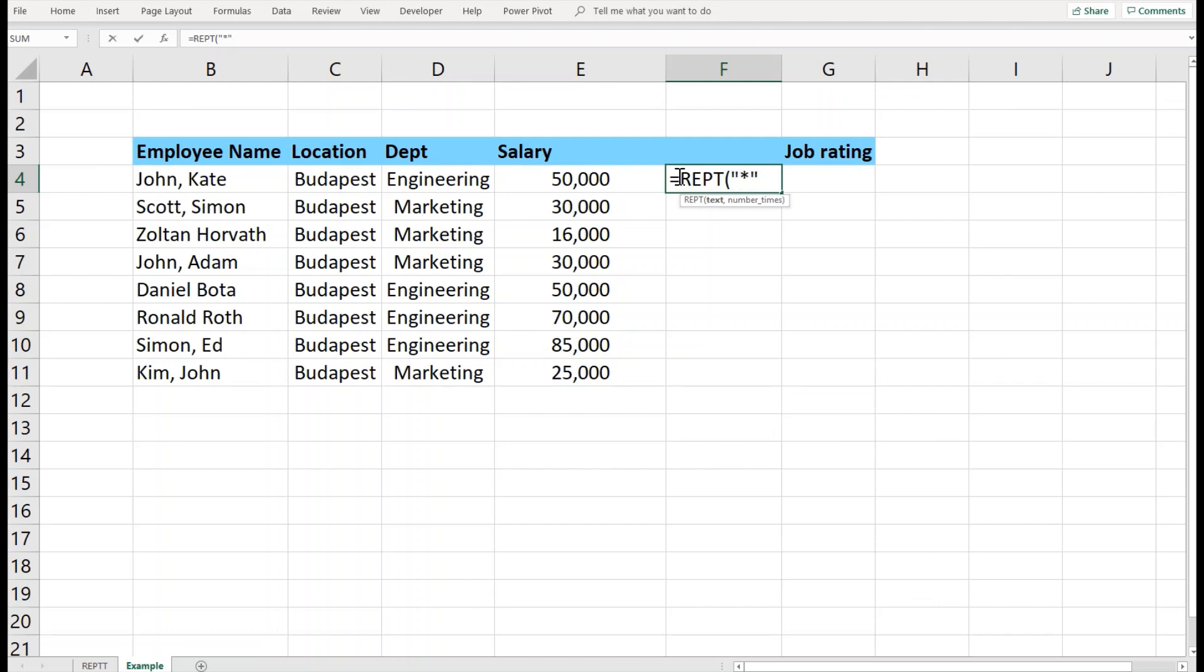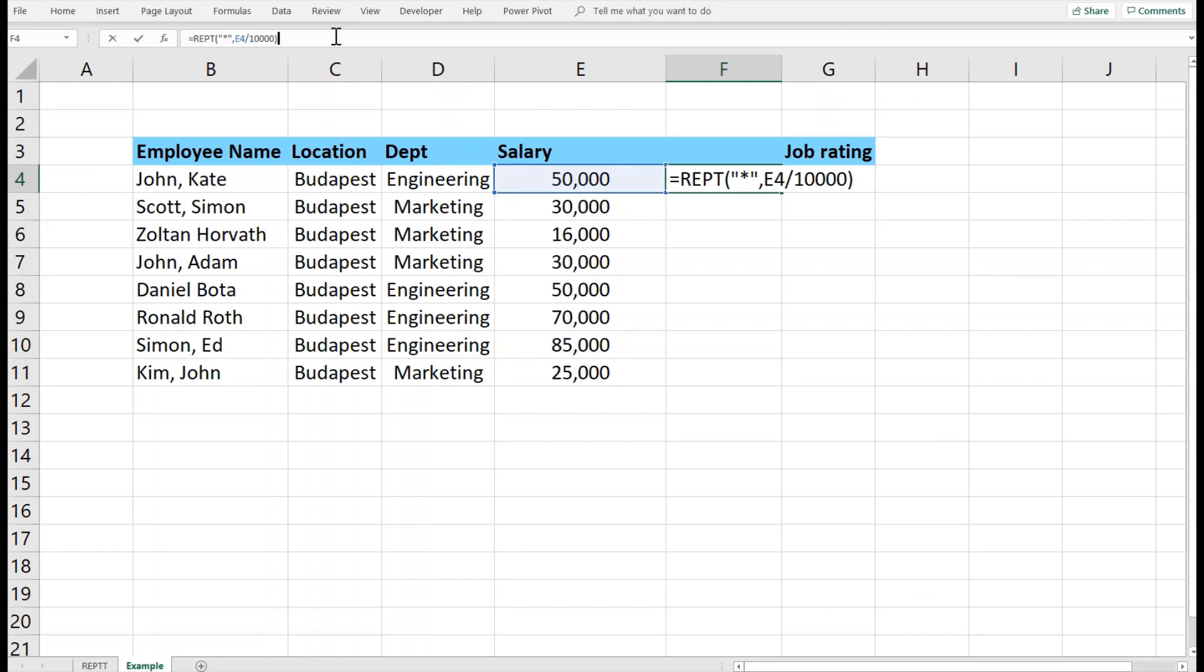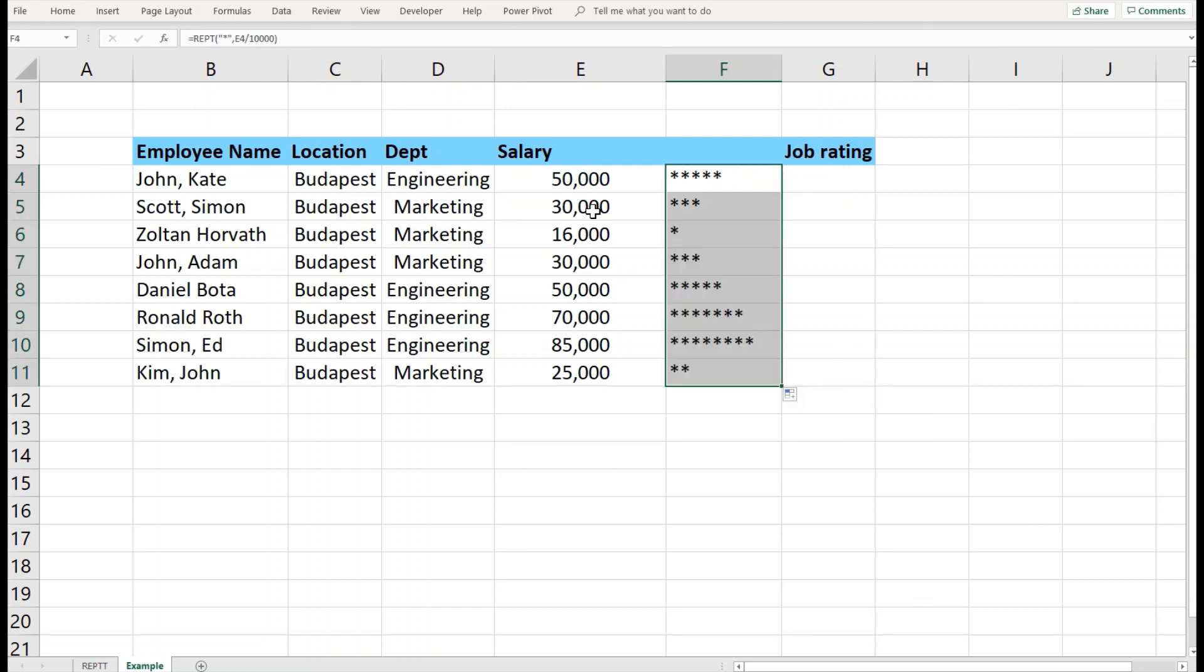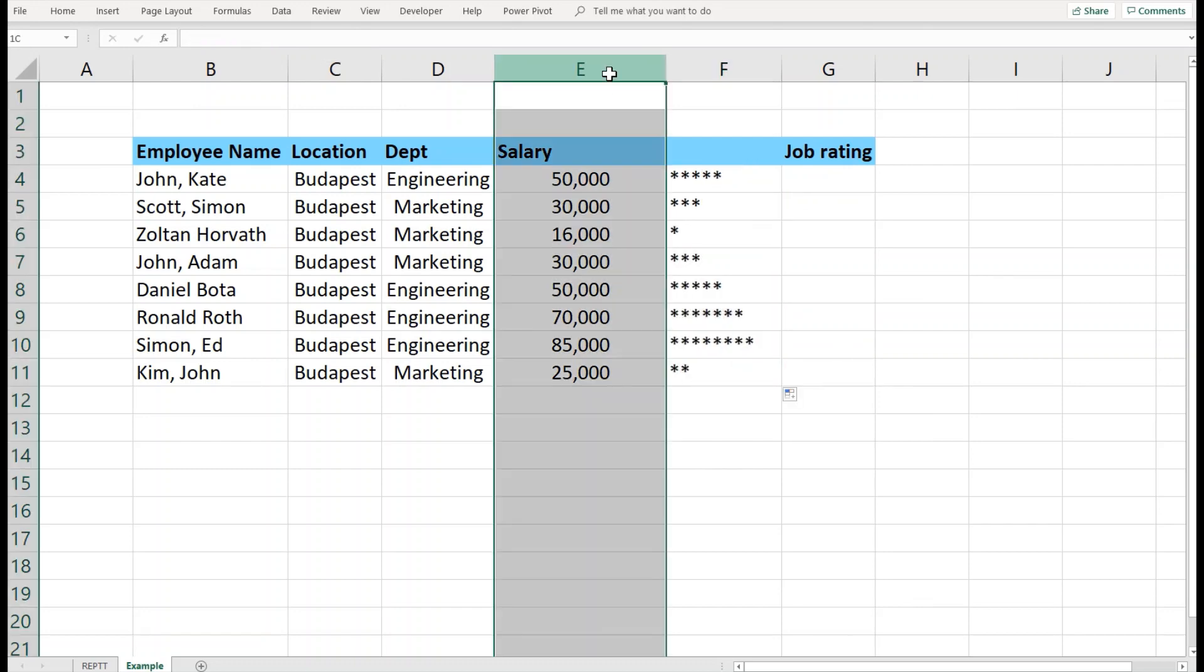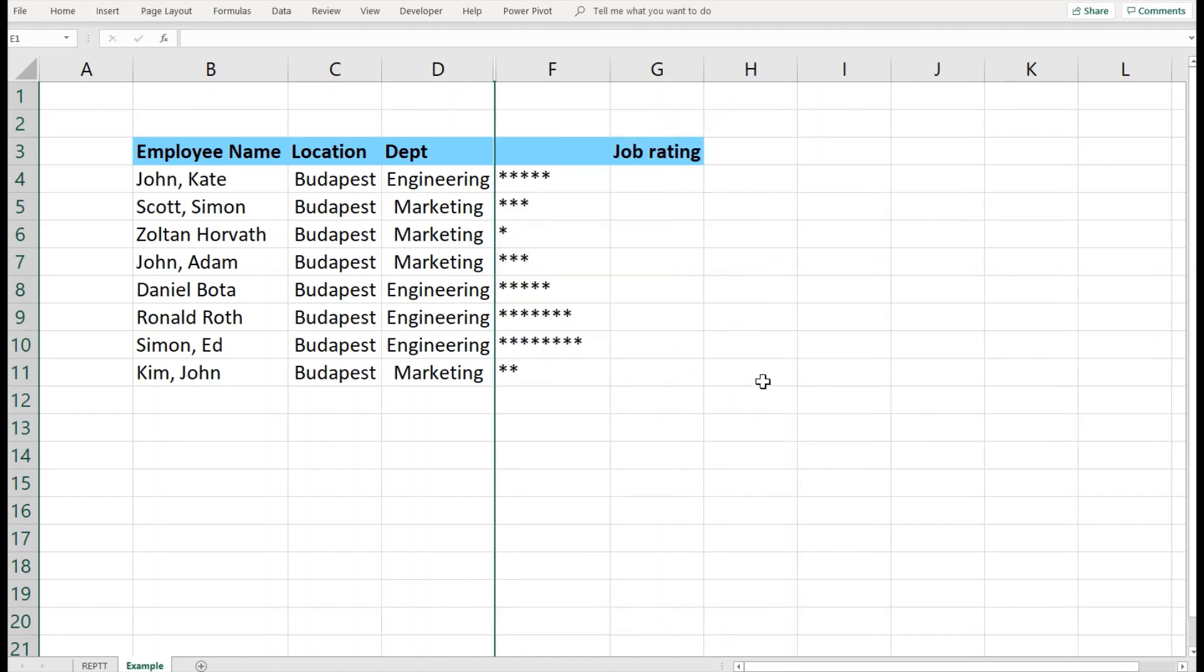Then I would like to give the number, which is here 50,000. I don't want it repeated 50,000 times, so I will divide it by 10,000. I will close the parenthesis and I have it five times. I'll take it down, and now I can hide it.